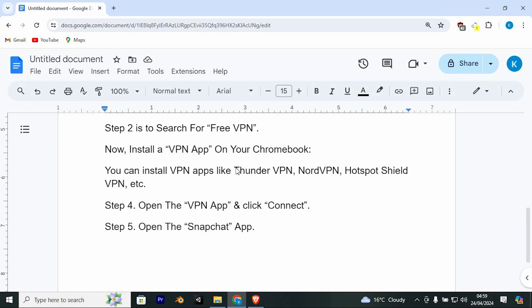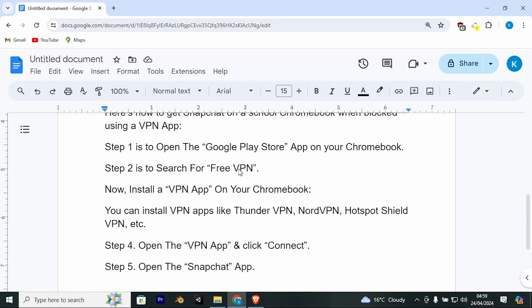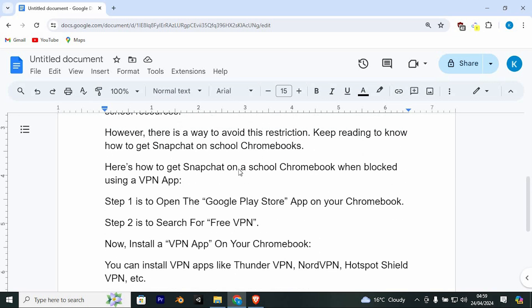Step 4: Open the VPN app and click connect. Step 5: Open the Snapchat app. That's how to get Snapchat on a school computer.